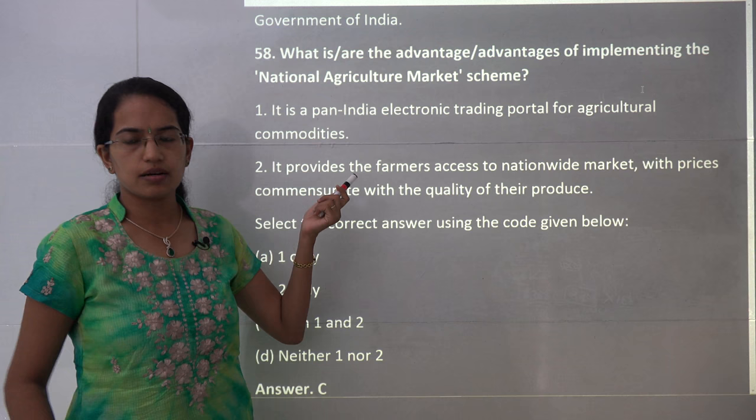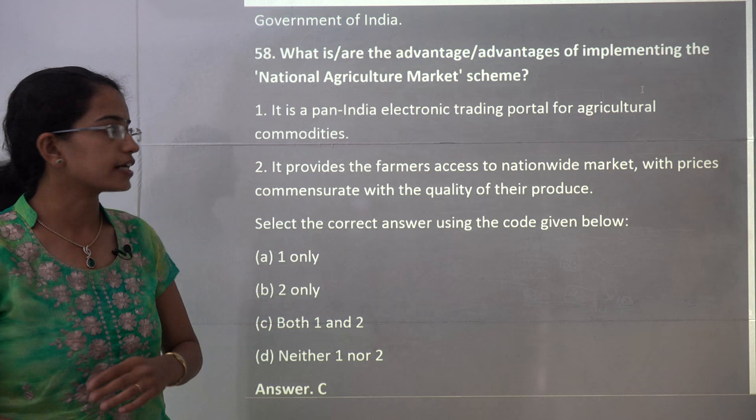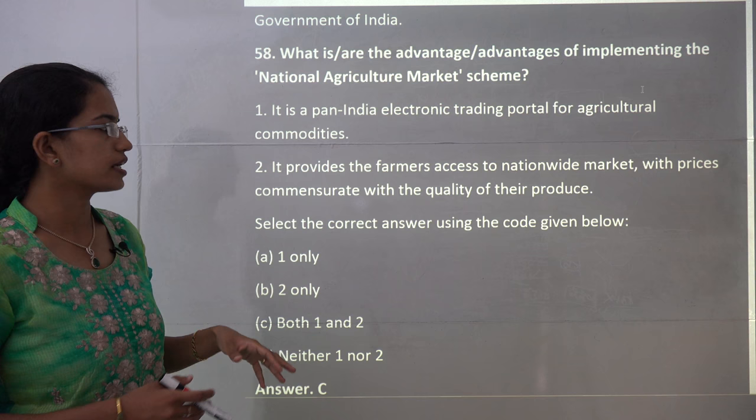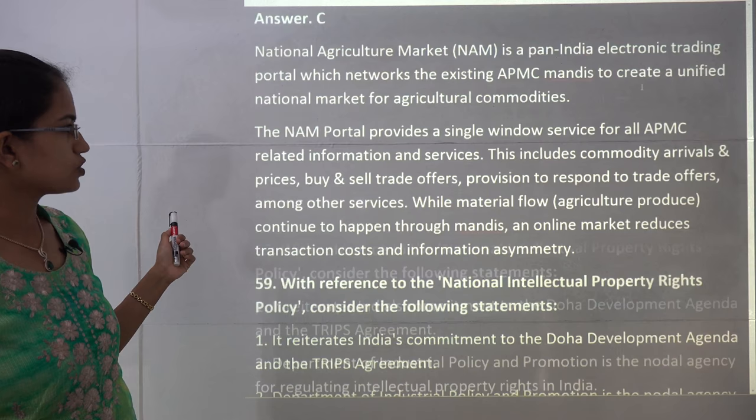The next question is about the NAM scheme, which we have already covered in policy schemes. National Agriculture Market (NAM) is a pan-India electronic trading portal for agricultural commodities. It provides farmers access to a nationwide market where they can bargain on price and negotiate quality. Both statements 1 and 2 are correct.